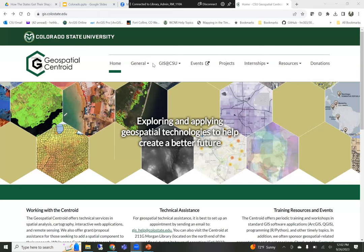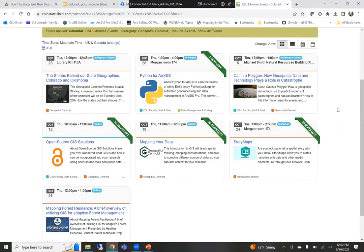There's a lot of things going on on a tiny screen here. So we're here today for 'How the States Got Their Shapes,' but I always do a shameless plug for geospatial centroid events. Here we have the geospatial centroid webpage, GIS.colostate.edu. We have an events link, now posted through the library calendar. We have a Python workshop — only one seat left — another seminar next week, and a workshop the week after. So take a look at the calendar. This is our first seminar all semester and I'm excited about it.